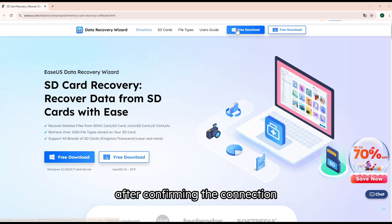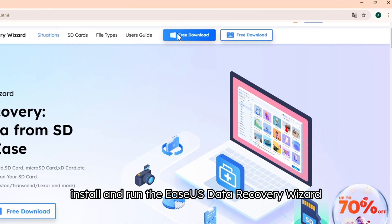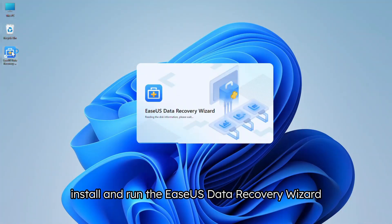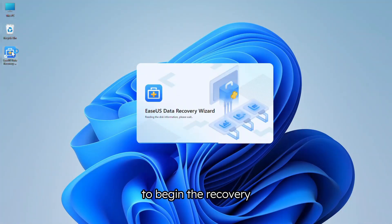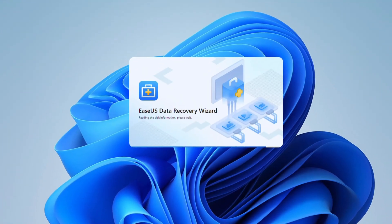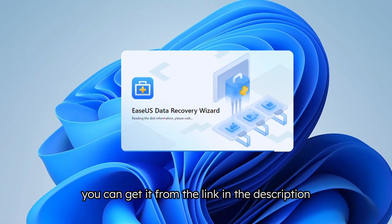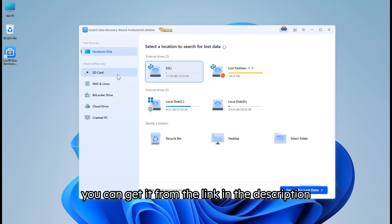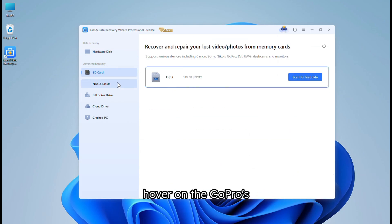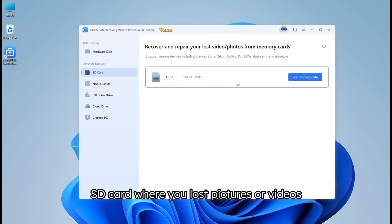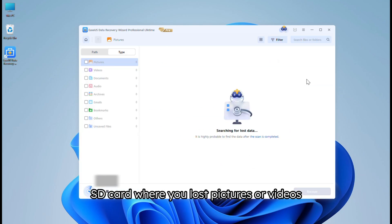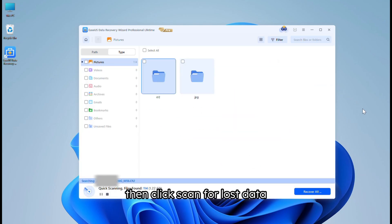Use the card reader to connect the SD card to the computer. After confirming the connection, install and run the EaseUS Data Recovery Wizard to begin the recovery. You can get it from the link in the description. Hover on the GoPro's SD card where you lost pictures or videos.